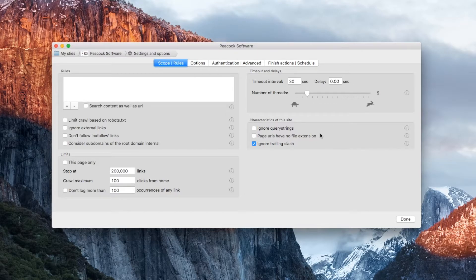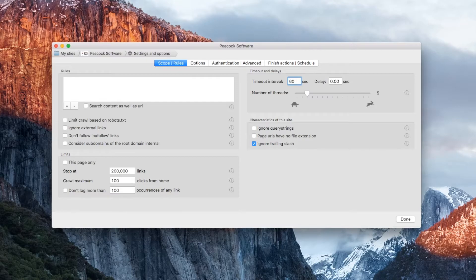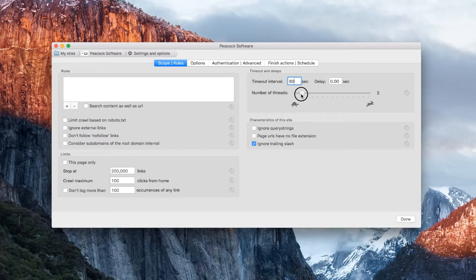If any of your links do necessarily take a while to respond, you can increase the timeout interval to, say, a minute or 90 seconds. In extreme cases, it's possible to introduce a small delay between requests.